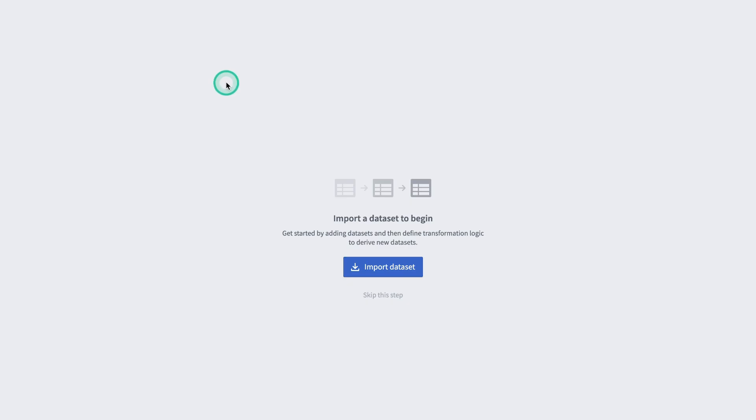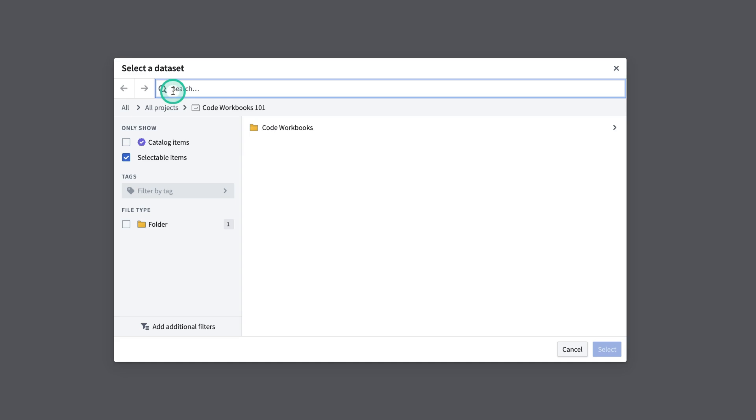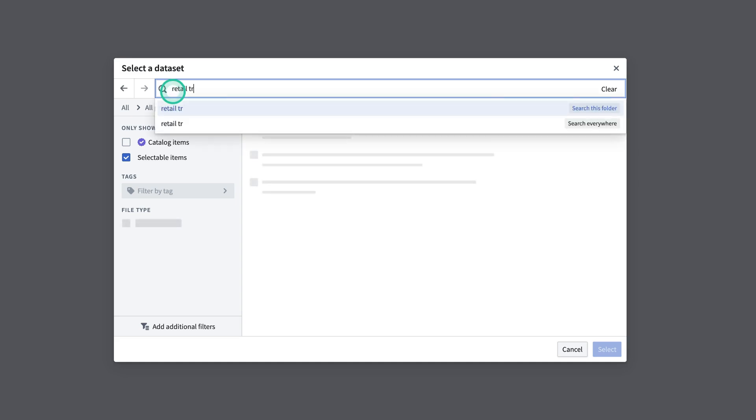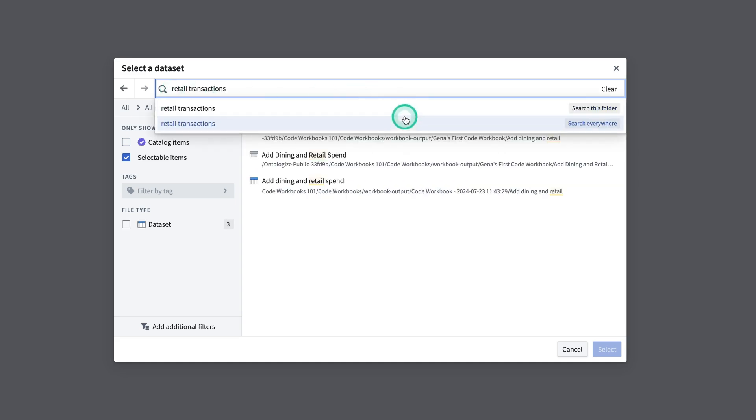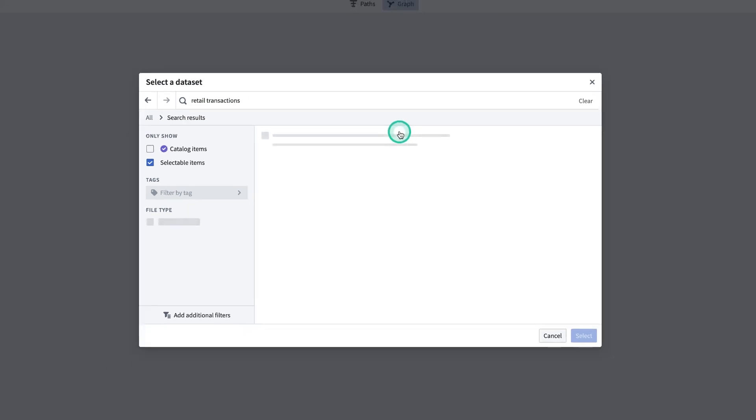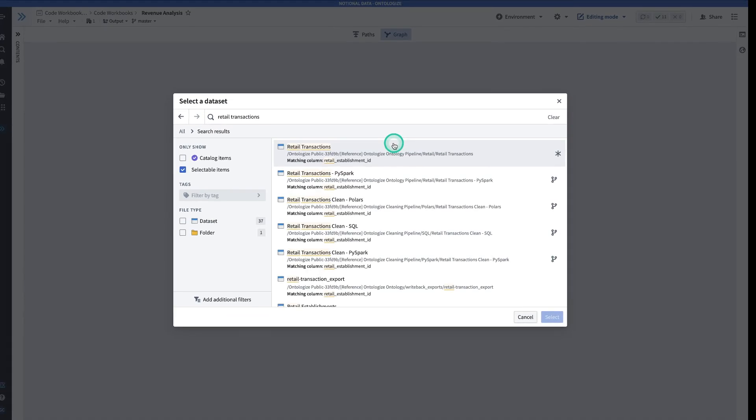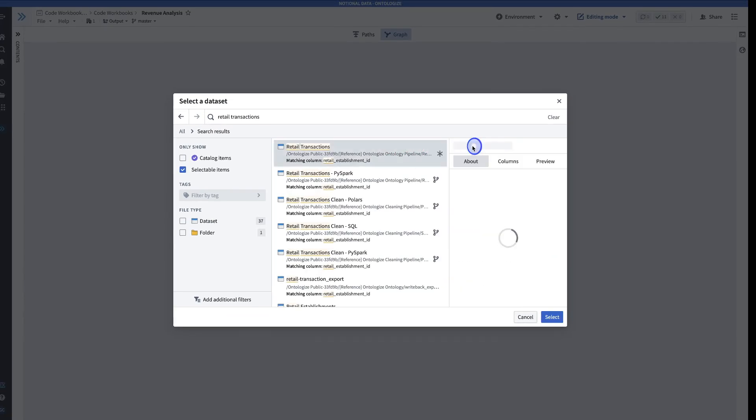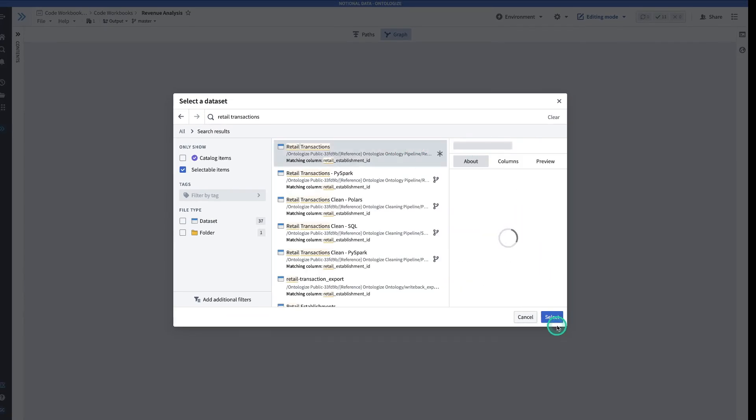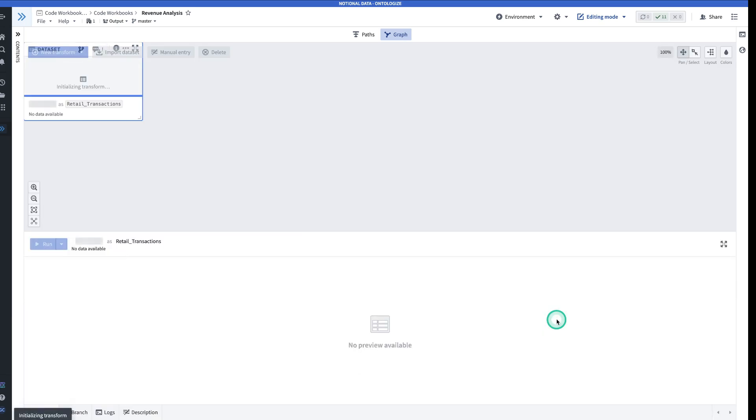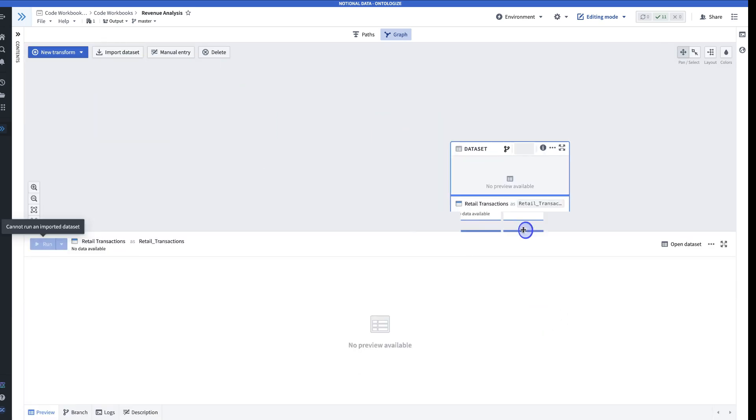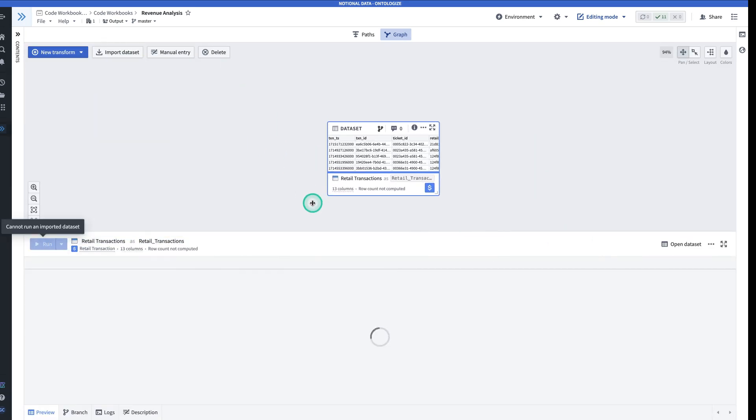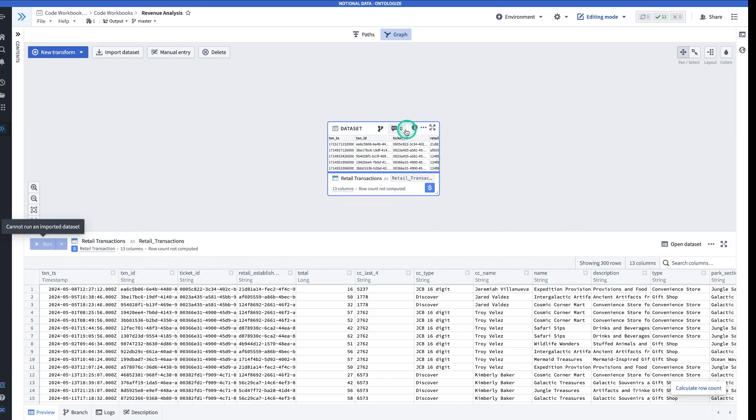Now that we're in Code Workbooks, I'll start with a dataset. I'll click Import Dataset. I'll search for Retail Transactions. Hit Search Everywhere to search everywhere on the stack. I'll select Retail Transactions, select.